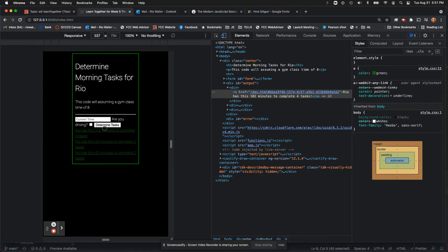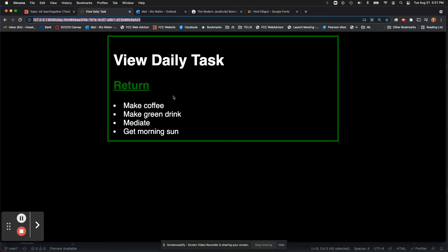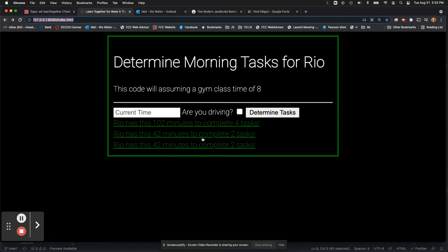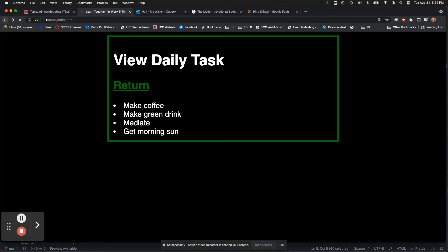There are other ways to do this — you could show the detail in place — but I think it's good to know how to pass to a new page. When you click a link, the UUID appears in the URL, and you write new JavaScript for that page to display details. I ended up changing my output to show how many minutes I had to complete four tasks, so when you click on an entry it shows the tasks for that morning.